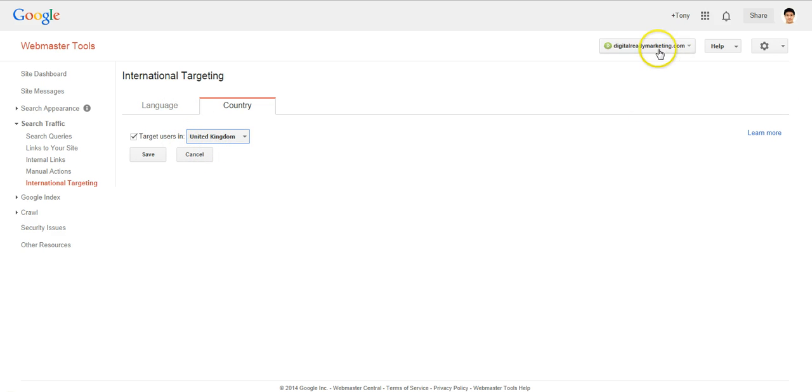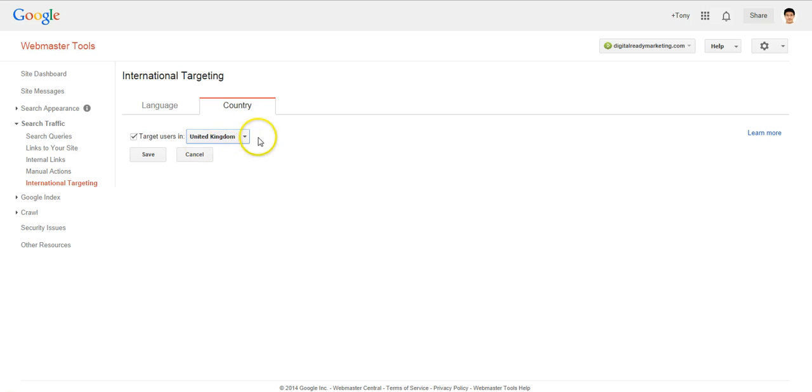So I want to target UK only. And this is the way to tell Google.